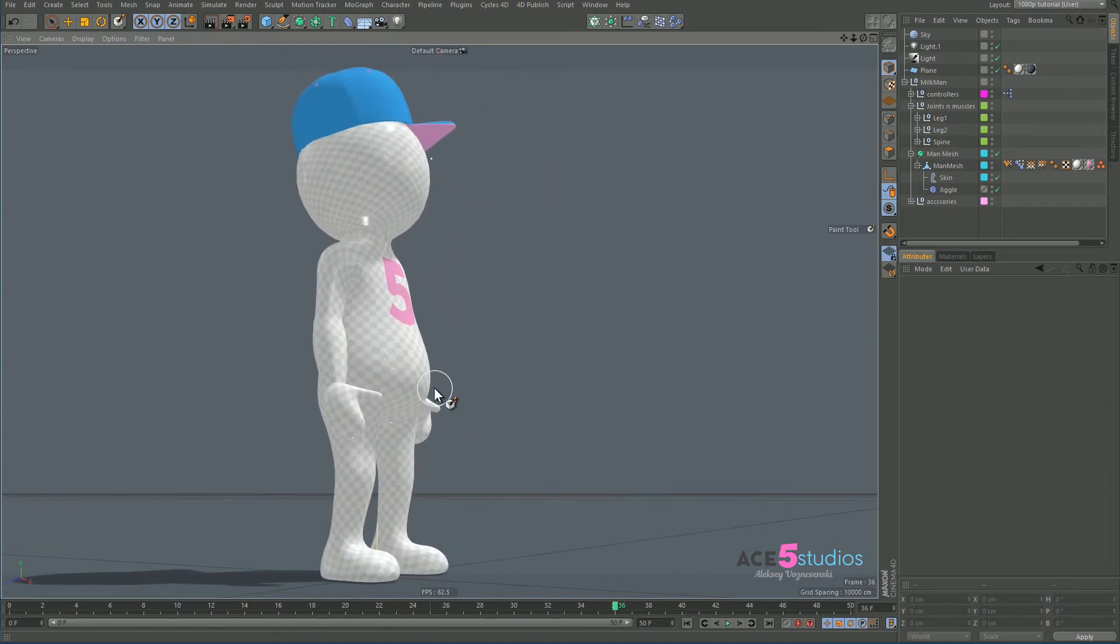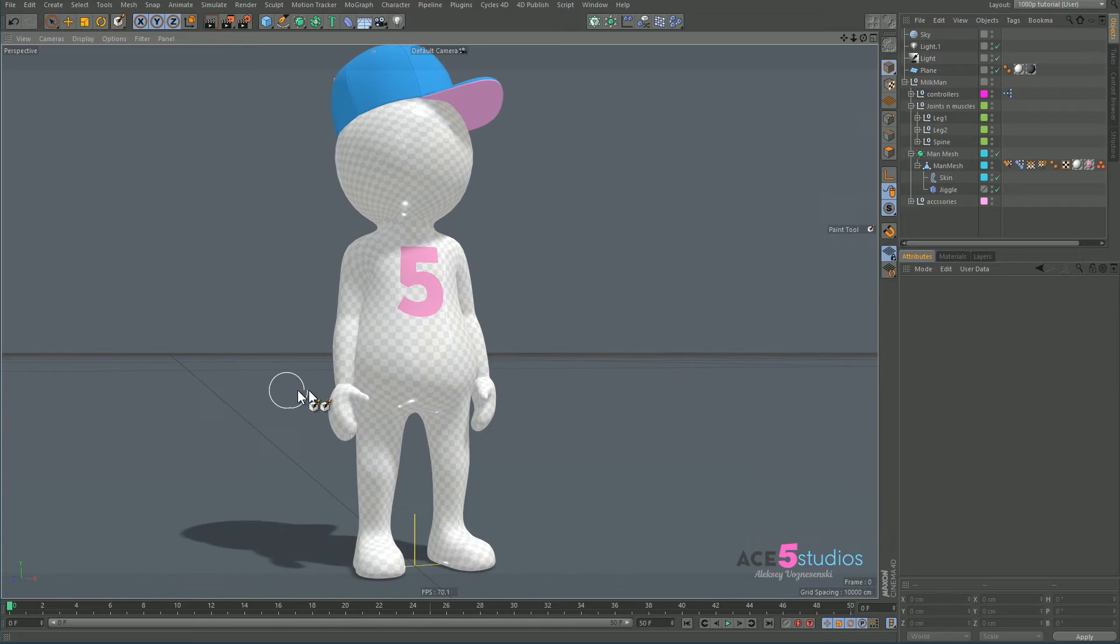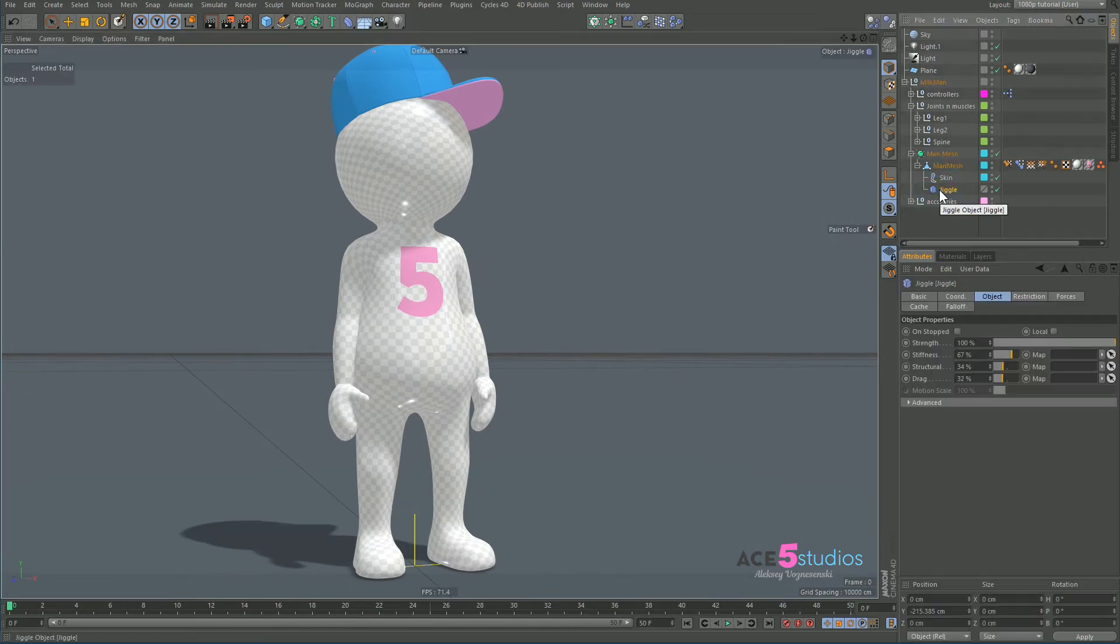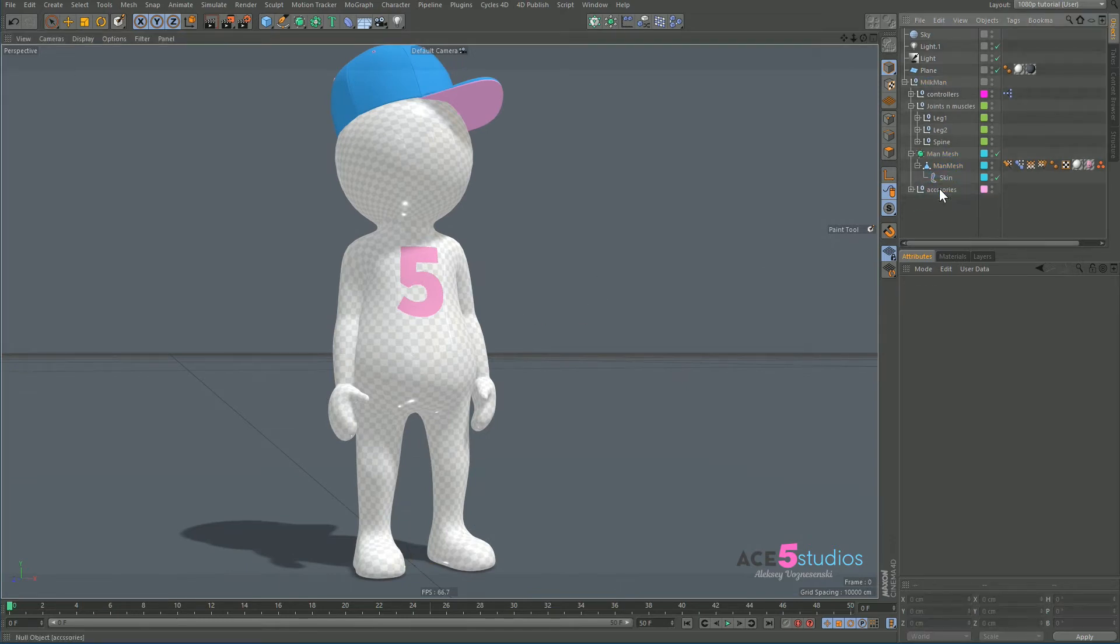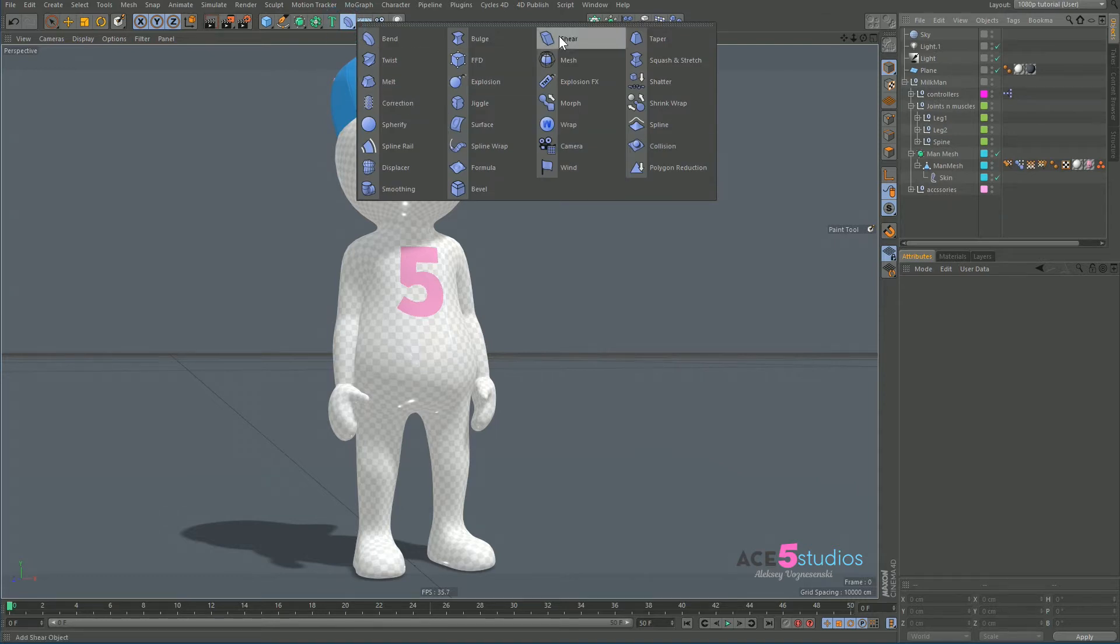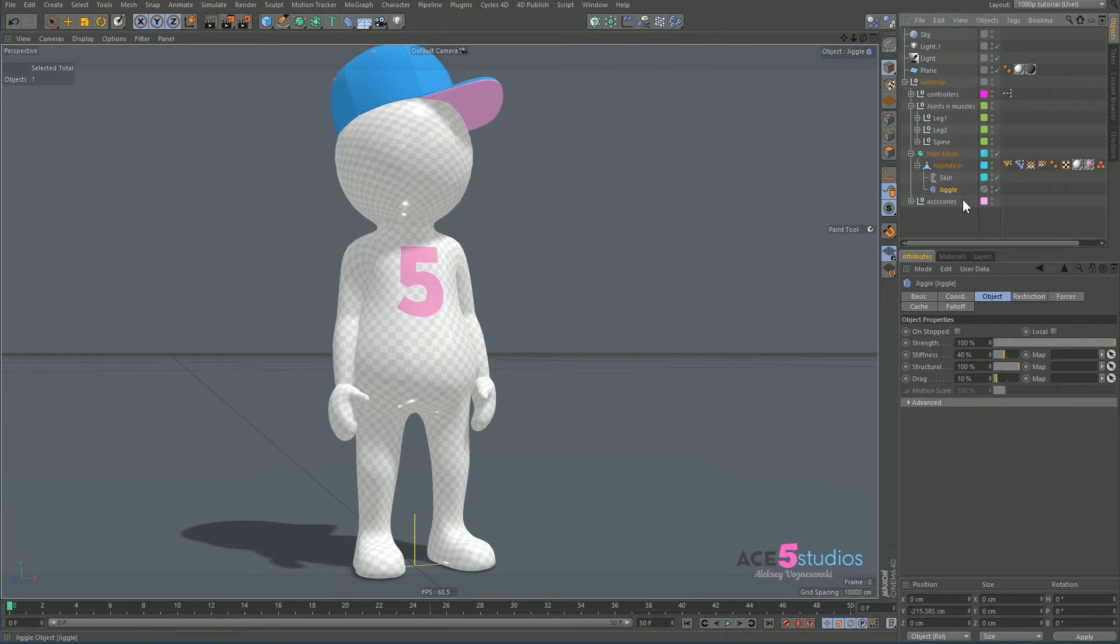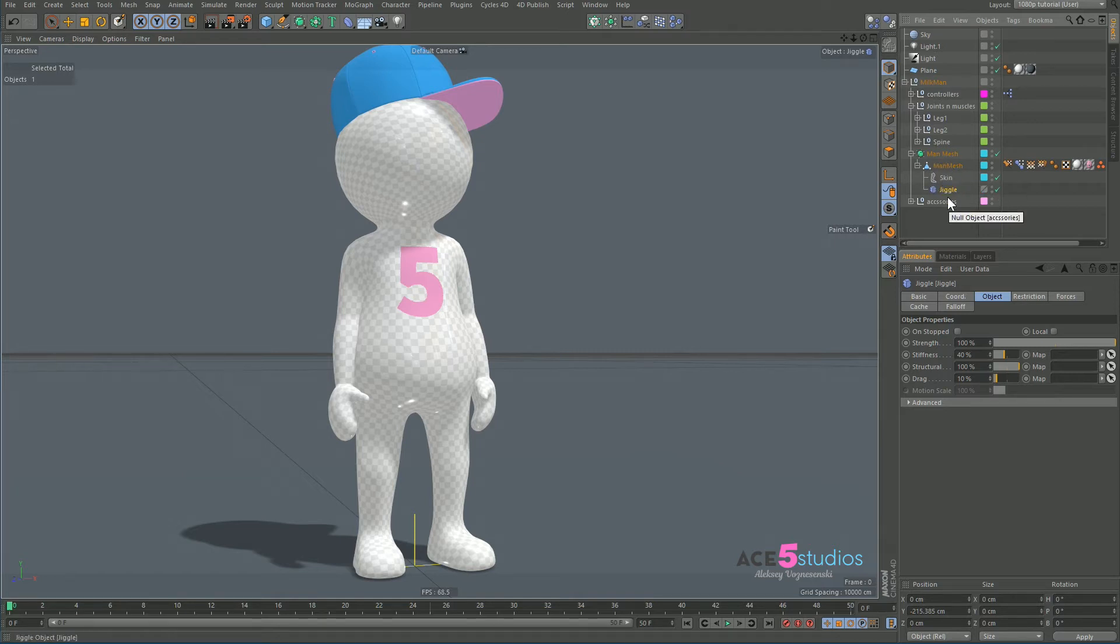Well, that's what the jiggle deformer is for. As you can see it's already here, let's delete this. So number one, we create a jiggle deformer. There it is, and we drag it underneath the skin object, underneath the mesh, and put it at the end of all your deformers. Order of operations - you want the stuff at the end to jiggle.